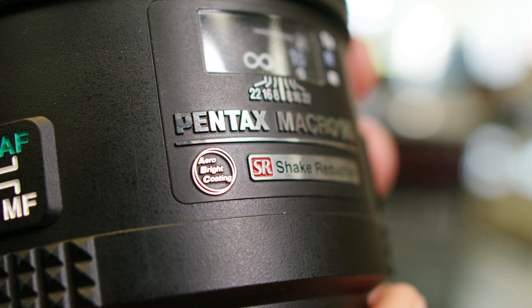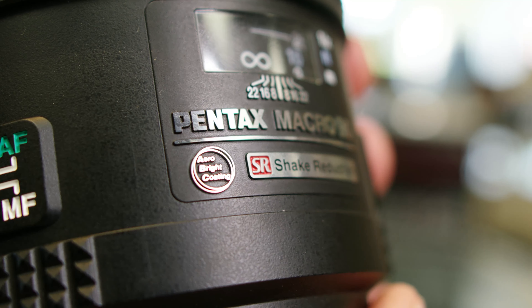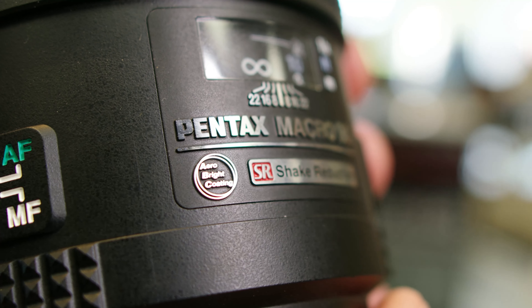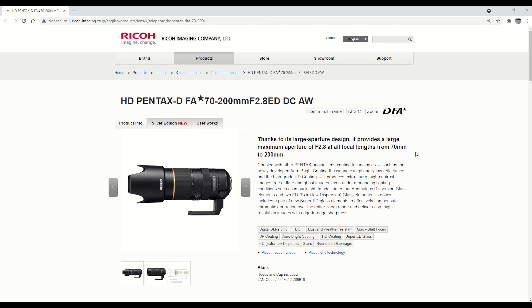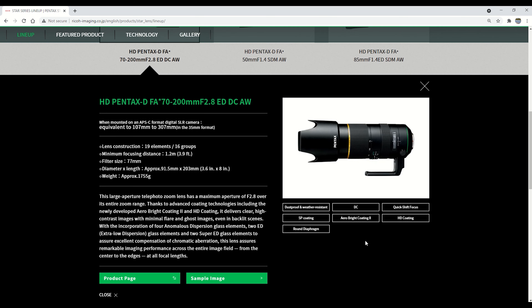Next, ABC stands for Aerobright coatings — it's another multi-coating used in high quality optics. The abbreviation SP stands for super protect, a lens coating used to protect from grease and grime. However, you won't see the abbreviation make it to the nameplate; it's just in the spec sheet.